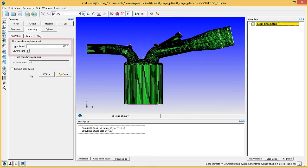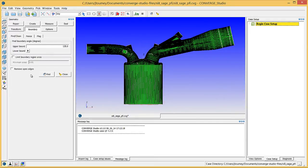If you wish to delete all boundary fences, click the Clean button. Note that you cannot undo this operation by going to Edit Undo. There are some operations that you can undo in Converge Studio and some that you cannot, so be careful when making changes to the geometry.